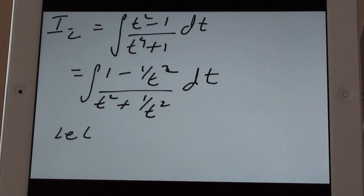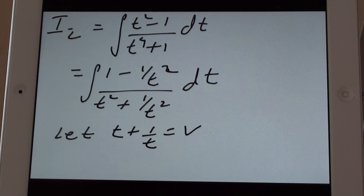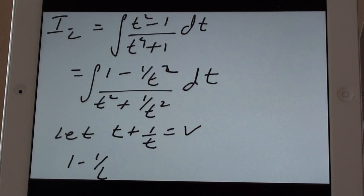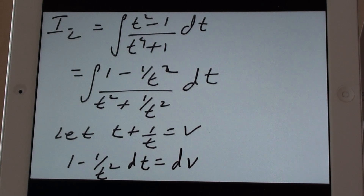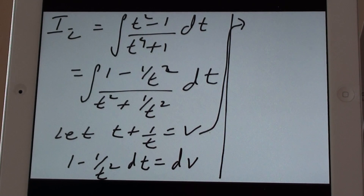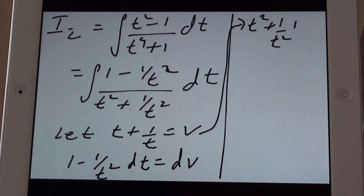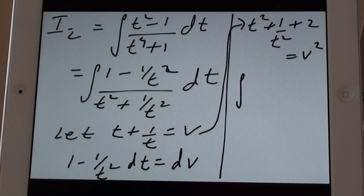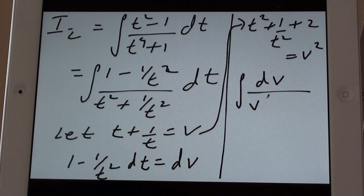Now I substitute v = t + 1/t, so that 1 minus 1/t² dt equals dv. Squaring v gives t² + 1/t² + 2 = v², so t² + 1/t² = v² minus 2. Substituting these, the integral becomes dv upon (v² minus 2).